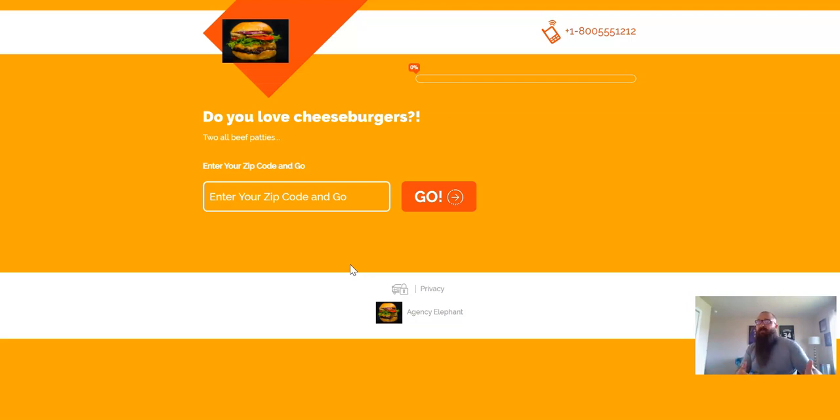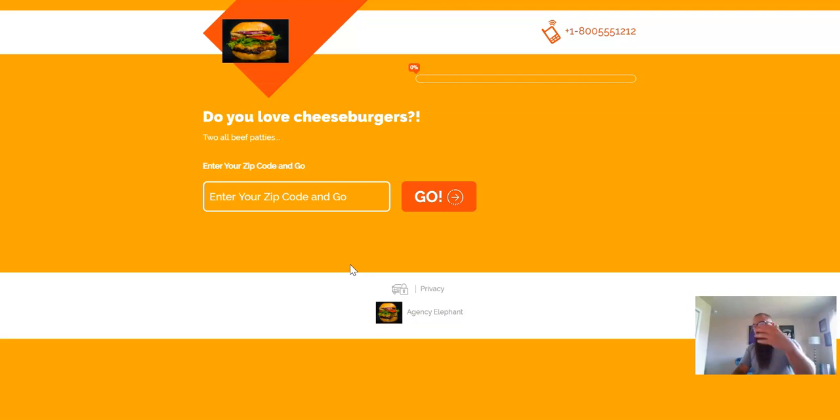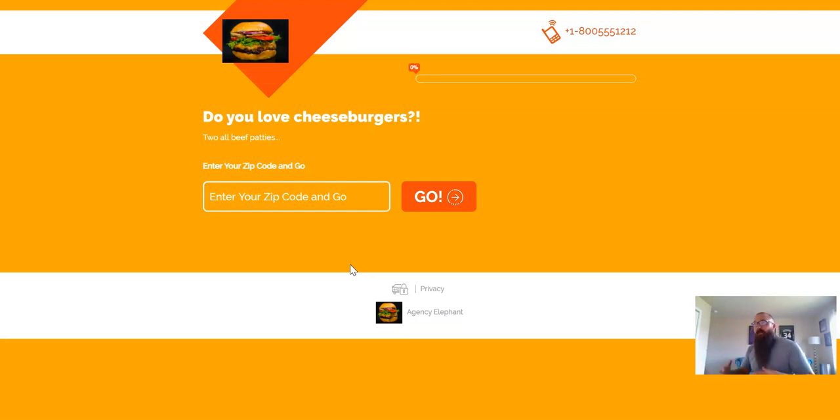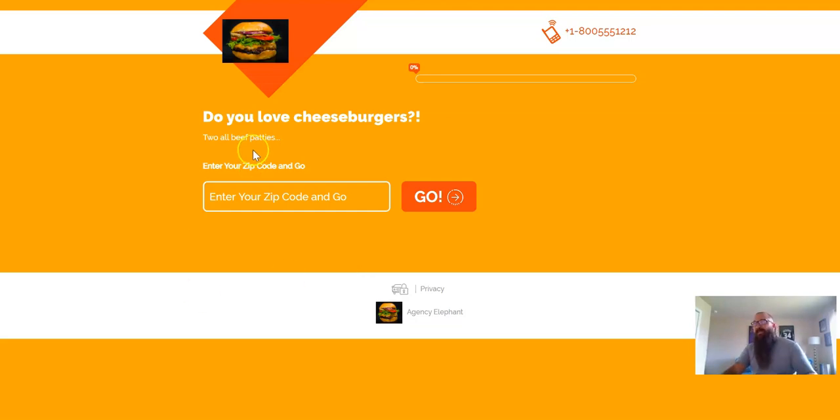And again, on those drips, it doesn't have to be just an instant and done. It can be instant. It can be a day three ringless voicemail, a day 17 email, whatever you want, but that is the step-by-step process on how to take an Eleform, build it, connect it to Elephant to start a drip sequence for complete lead generation automation.